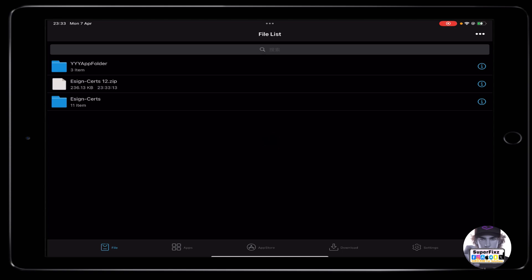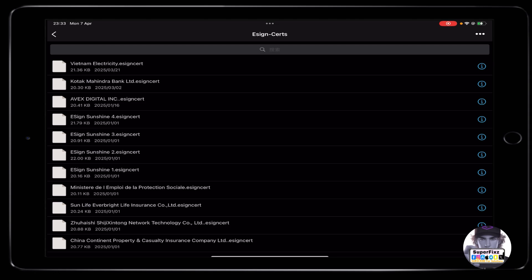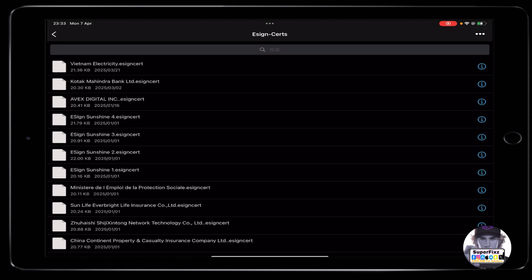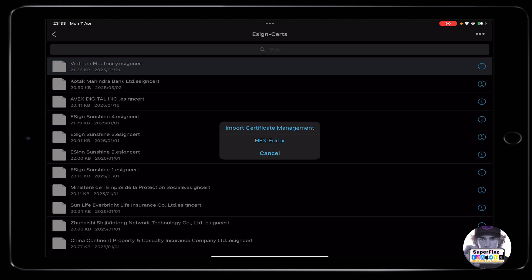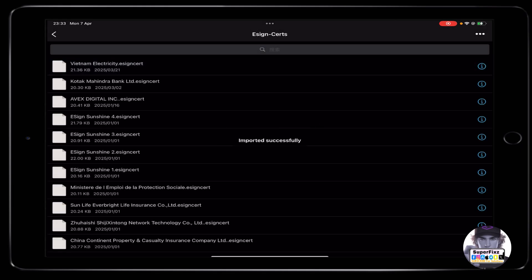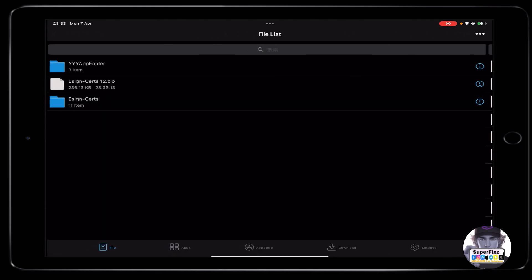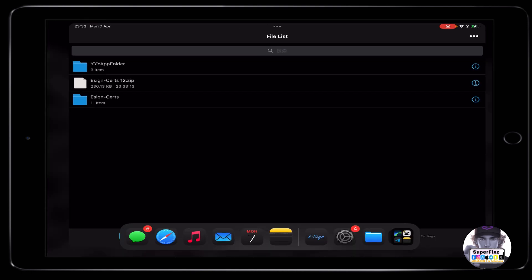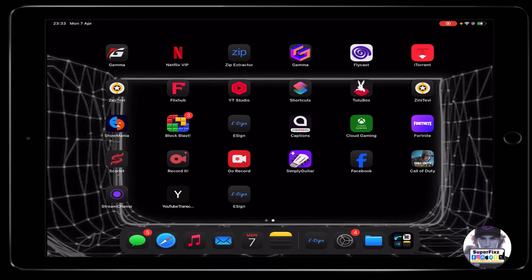Once you've opened it, unzip the file — it will create a new folder. Click on it, select any of the files (it doesn't matter), and click Import Certificate Management. It will now let you install anything you like. I hope this video helps you out. If you need any help, ask in the comments below. Please hit the like button and I'll catch you in the next one.